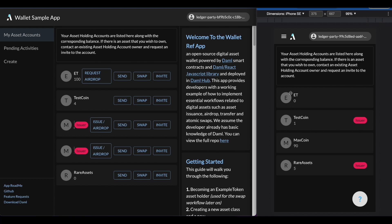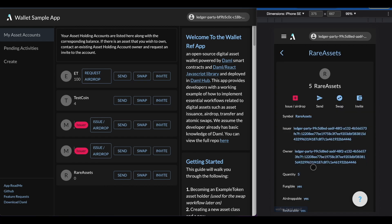Take a look here. At the top, we have an example token account with a balance of 0. And we are going to be swapping our rare assets for some example tokens. So as the issuer of the rare assets, I can go ahead and go in there and just hit swap.